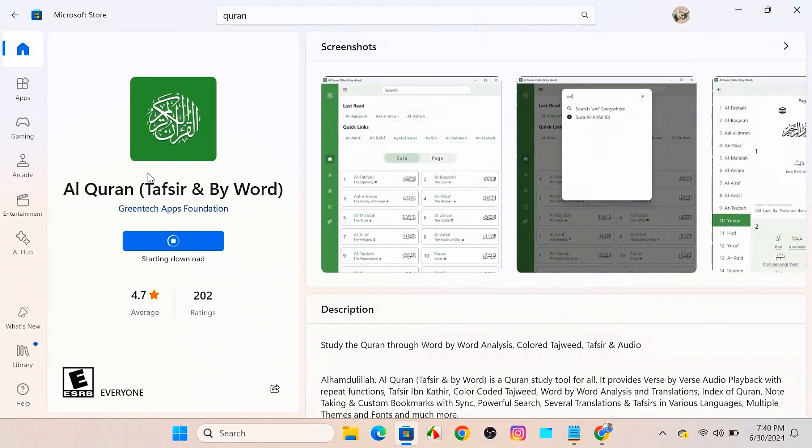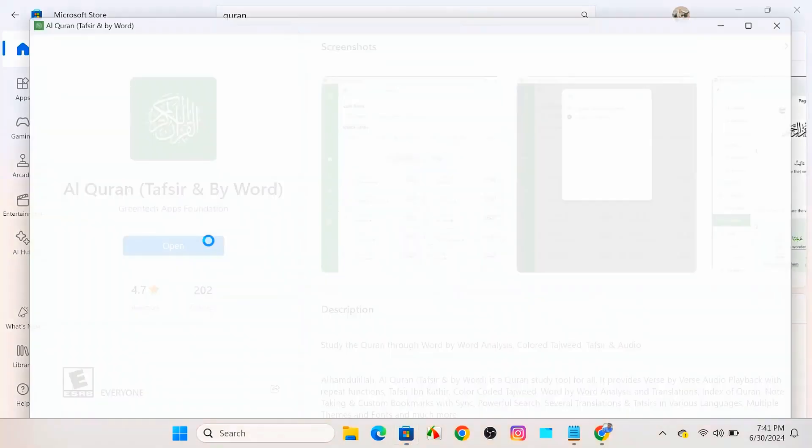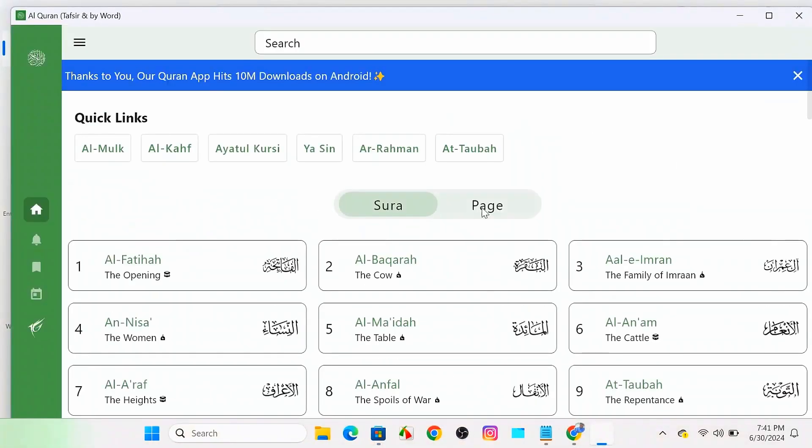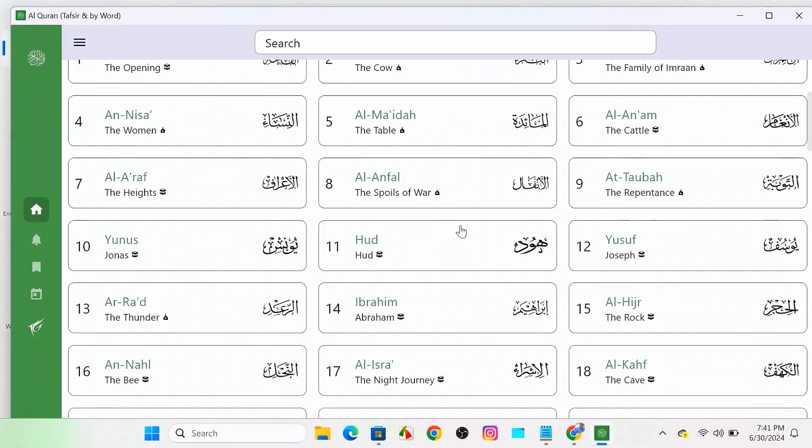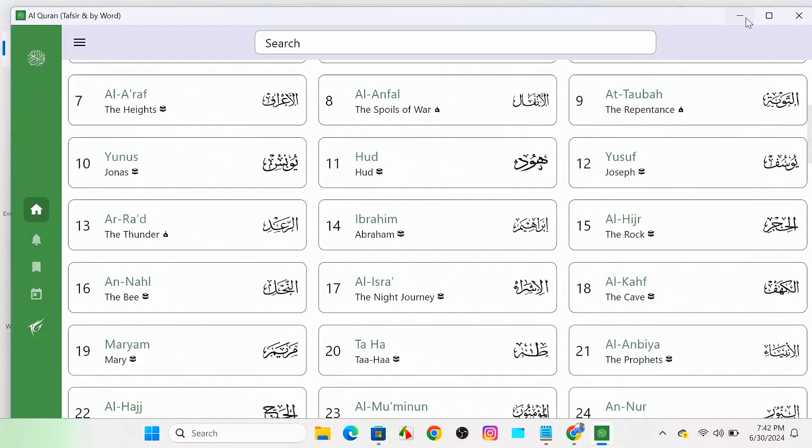So it will take seven seconds to get your app downloaded, and here you can see this download is completed. And if we now click on Open, the Al Quran will be open into our Windows. Here you can see.